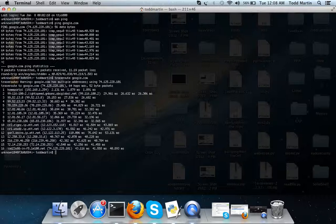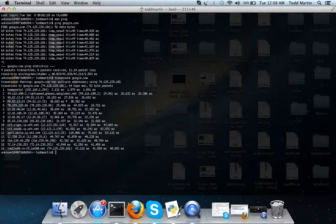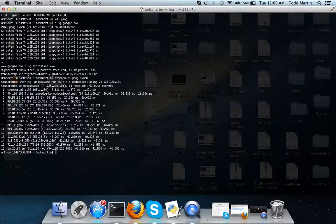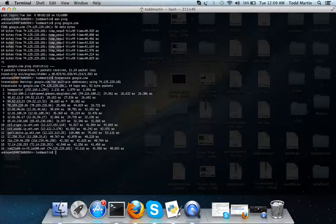The traceroute command can also be used with website reconnaissance. Like I know Anonymous, whenever they do some denial of service attacks, they won't necessarily do it directly on the server but they'll do it on a server that connects to that server if it's easier to take down. So that's like an example of how they use it.